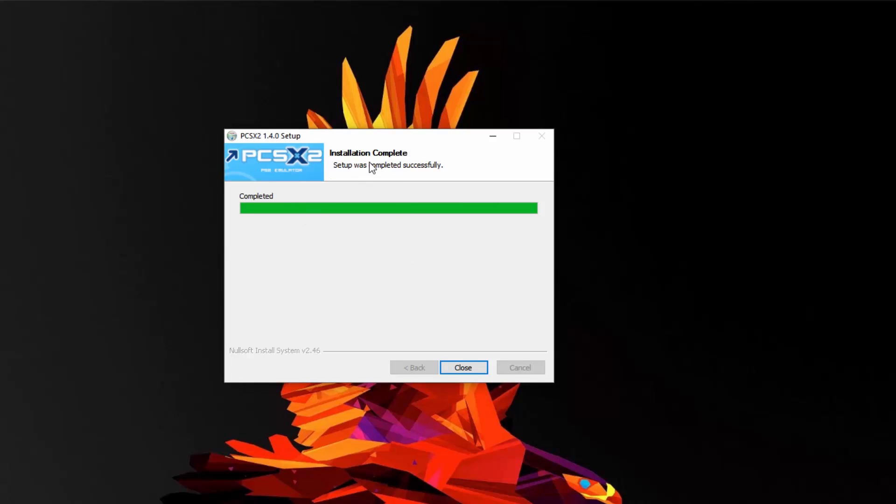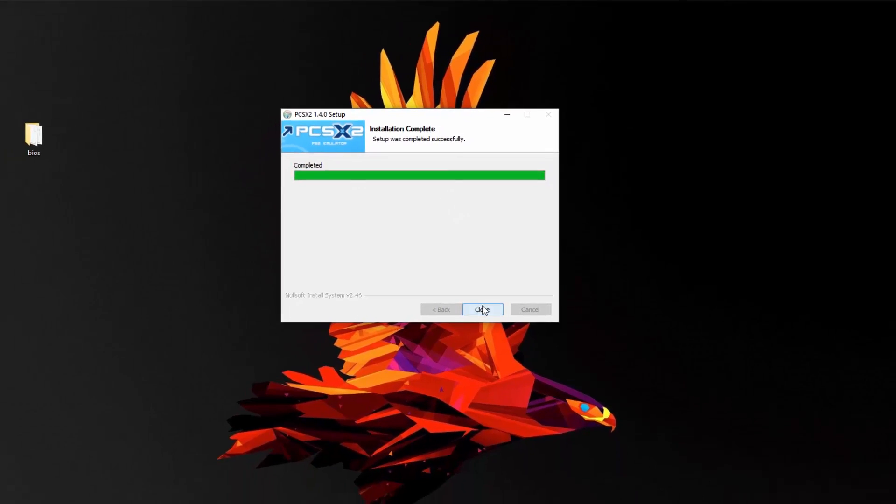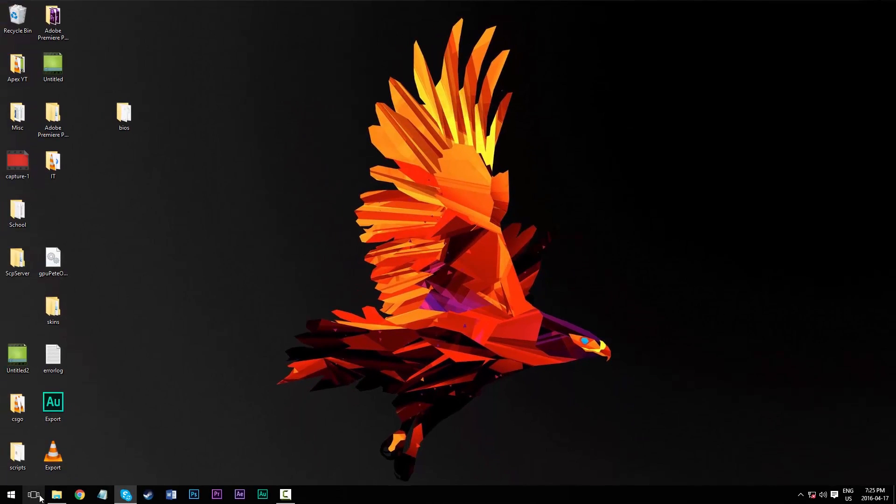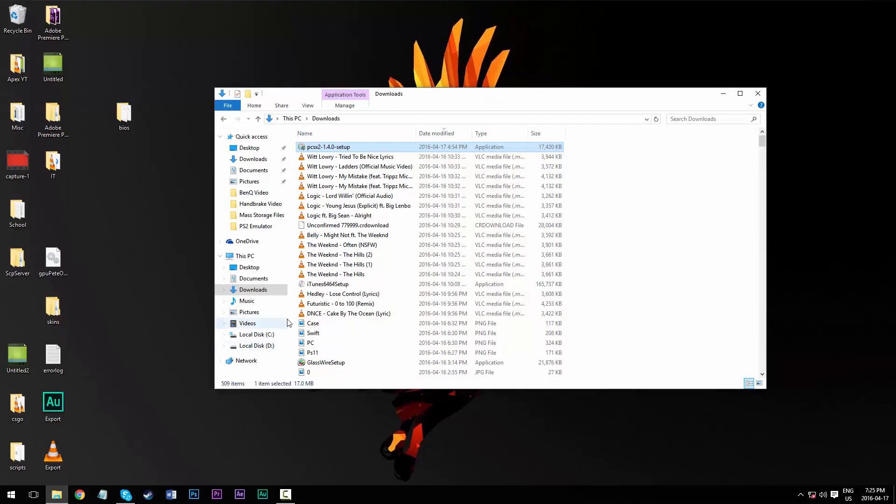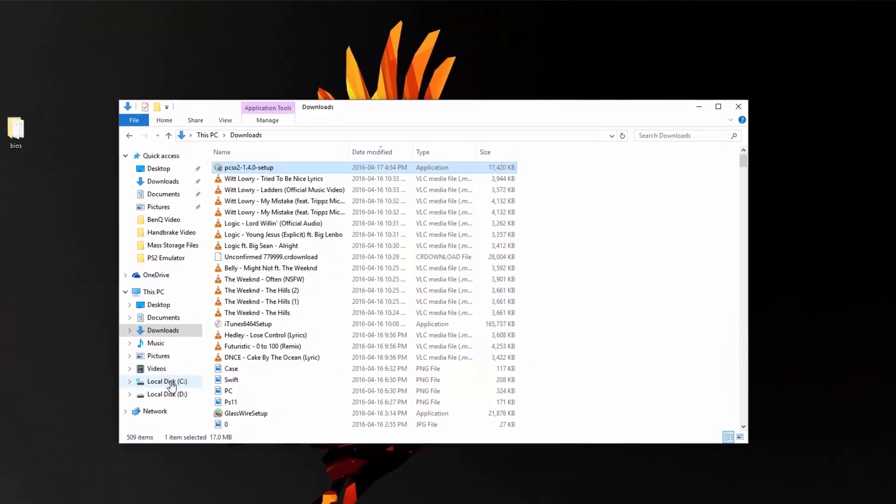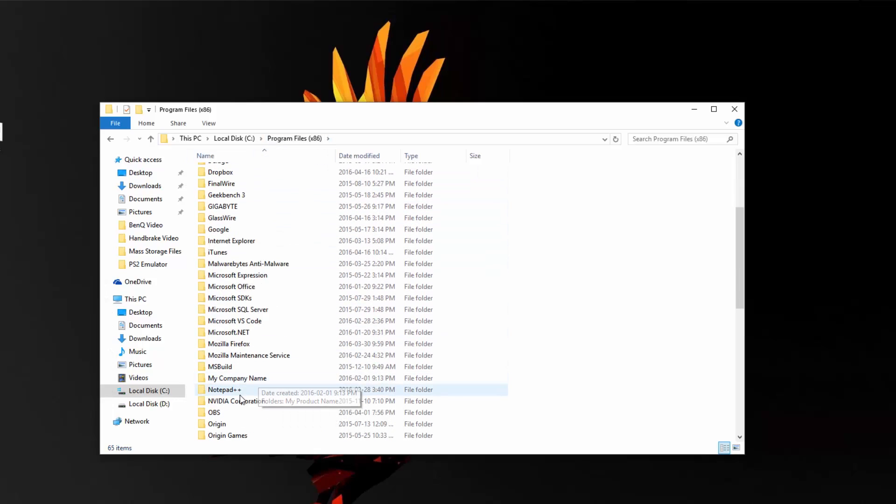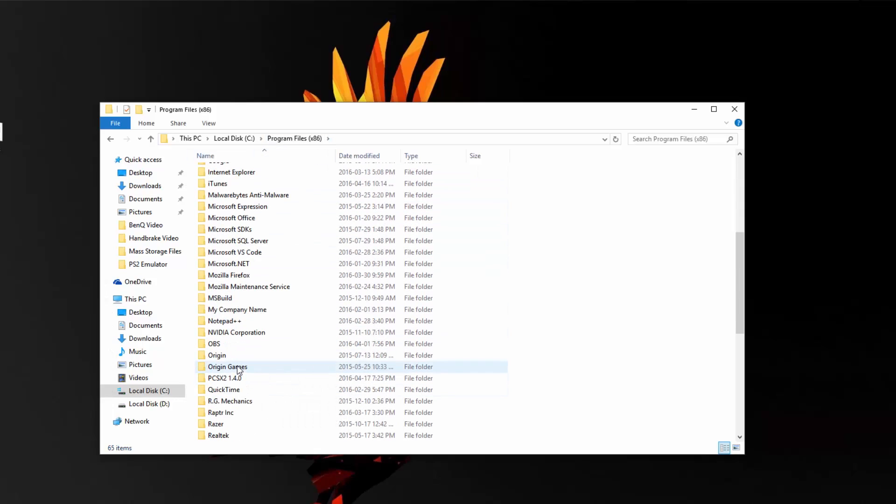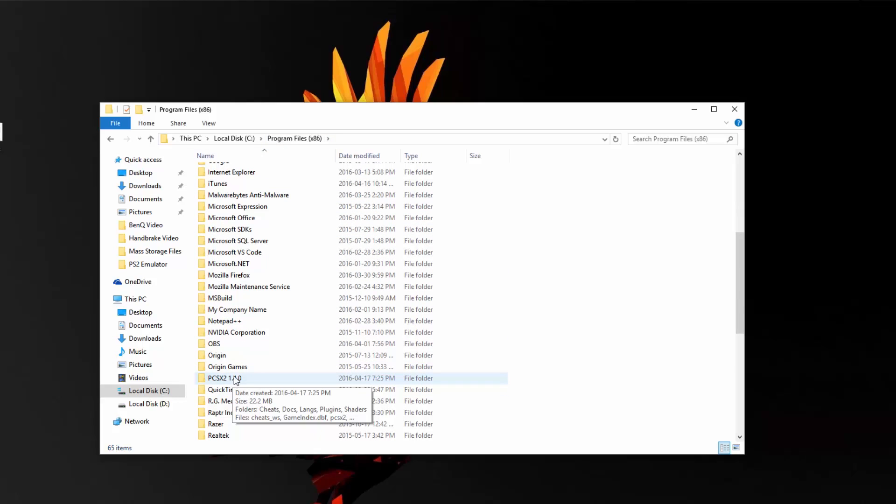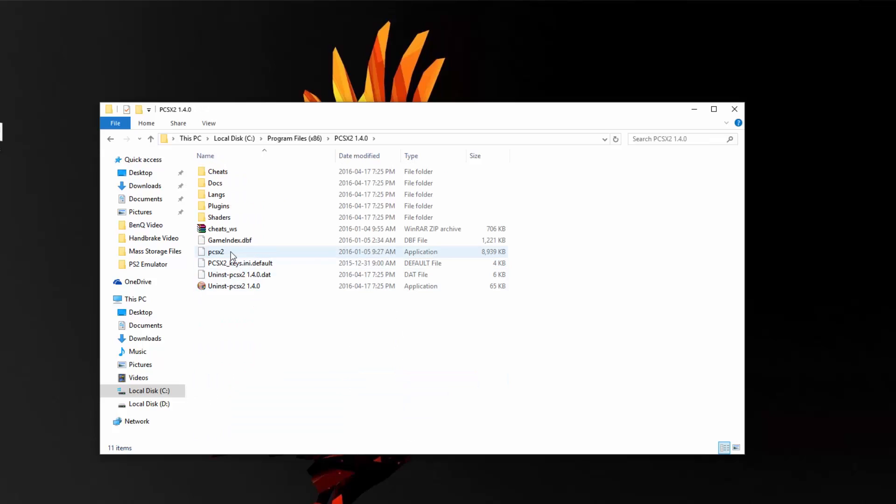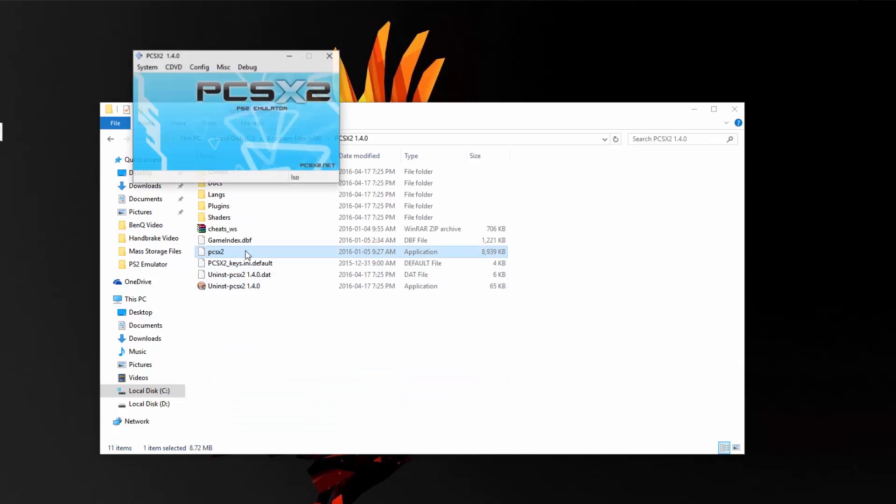And here it states up top that the installation has been complete, so we can close out of that and locate where we installed PCSX2, so my program files. And then here it has its own dedicated folder, and then I'm going to find the application file and double click to run it.